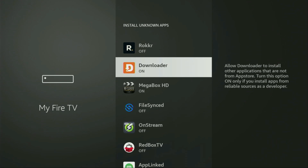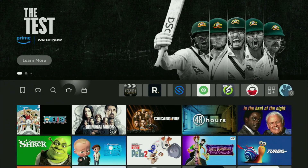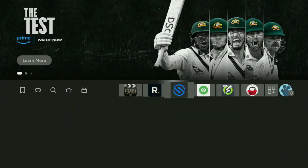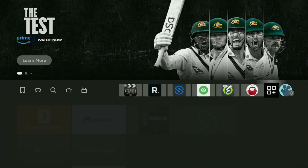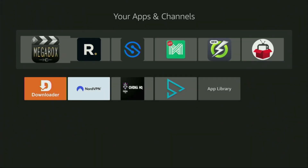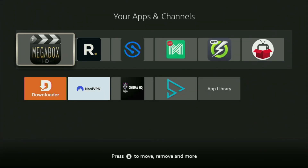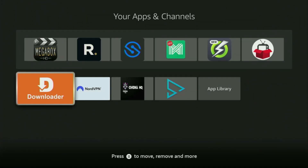Now we'll have to go to the list of apps on your device. There it is, we opened the list. And there you'll find Downloader, which is set up and ready to use on your device.